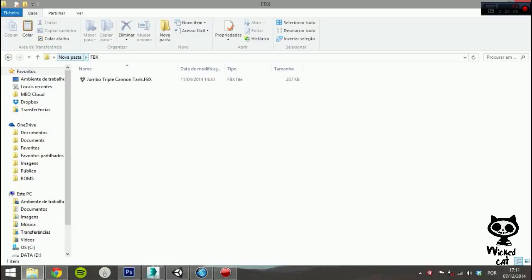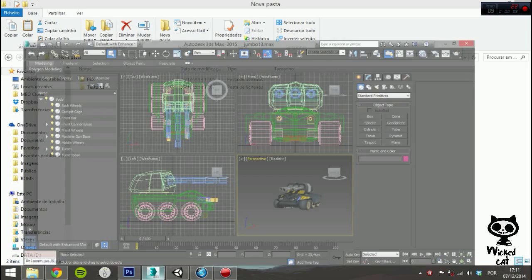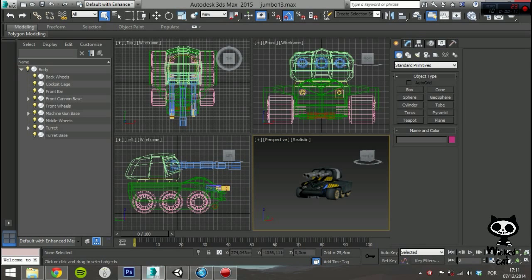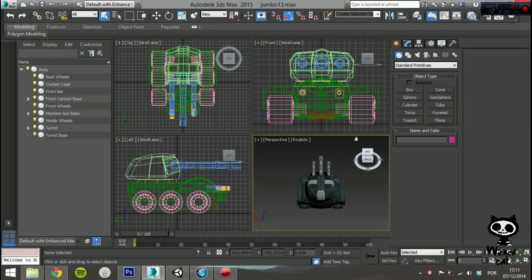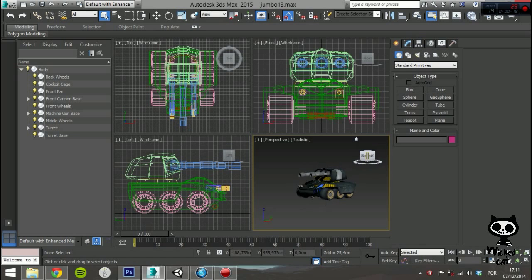For this tutorial, we are going to use one of our models to exemplify the process. Our model was created on Autodesk 3ds Max. We used this software to build the mesh and generate the UV maps.